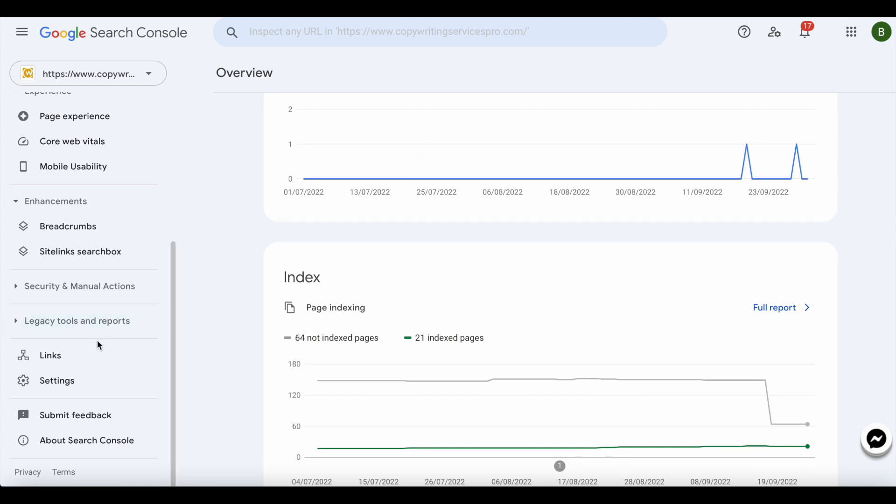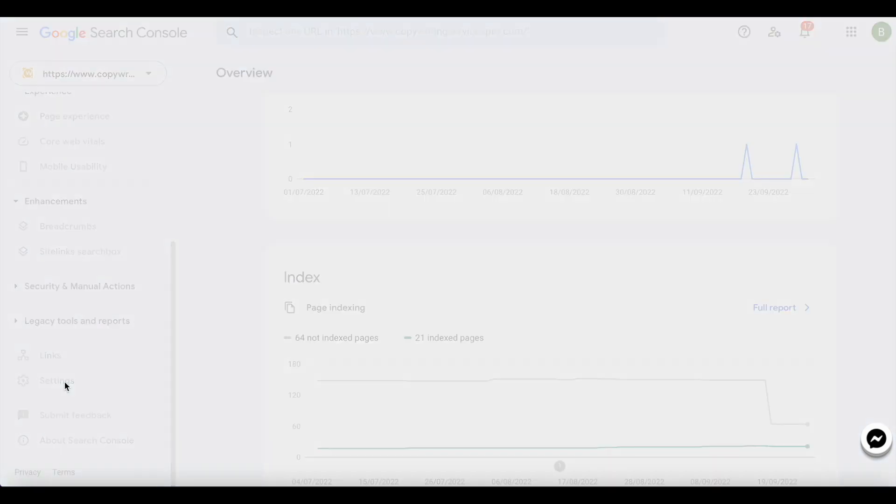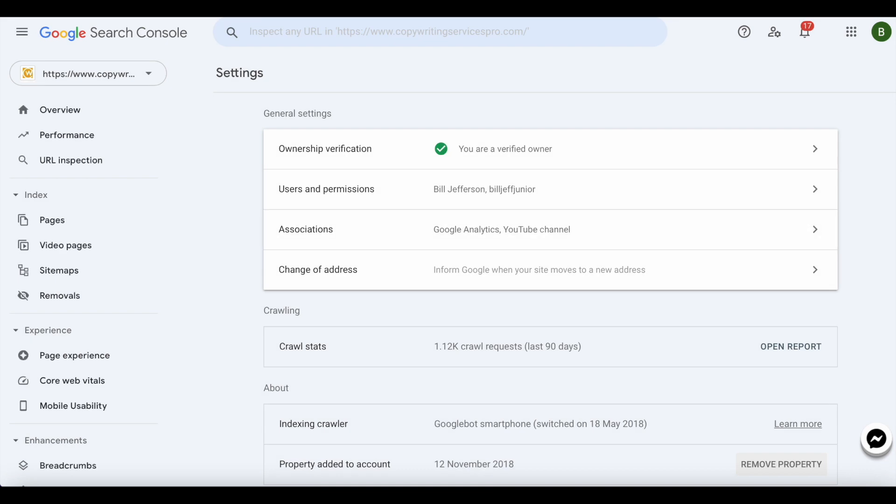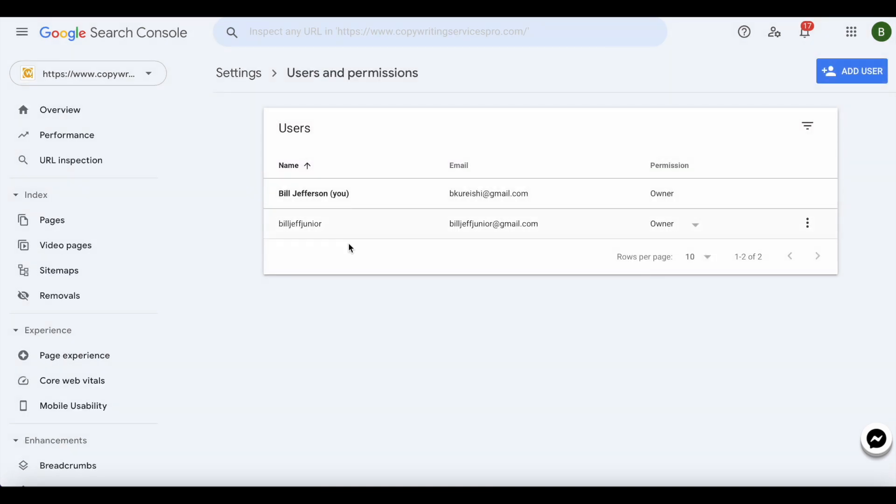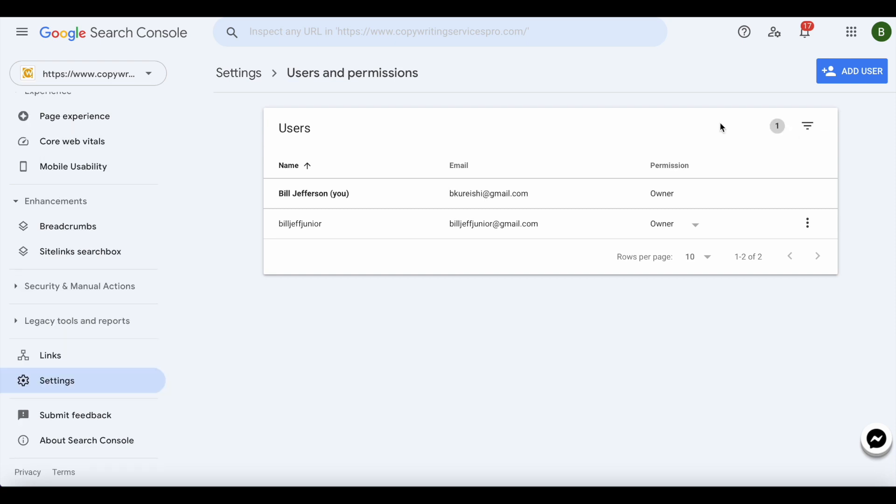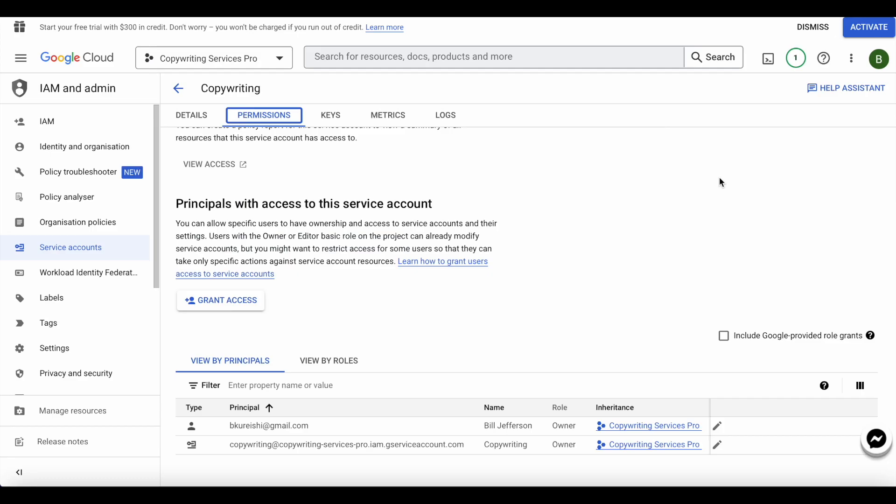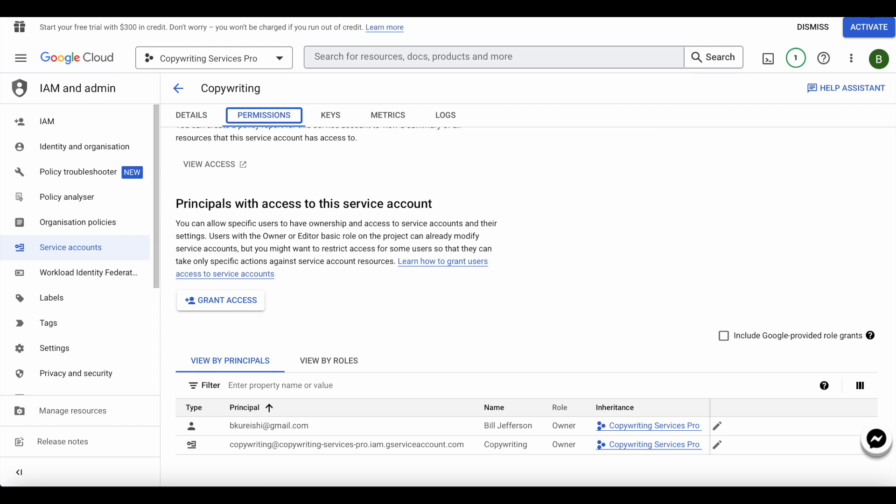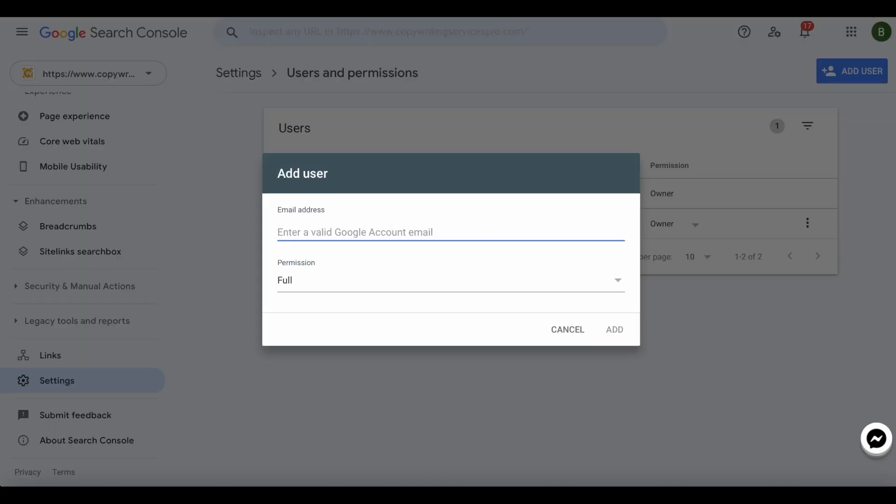We'll go ahead and navigate to Settings, then we go to Users and Permissions. We need to add a new user. It says here I need to enter a valid email address.